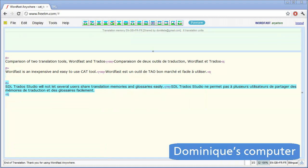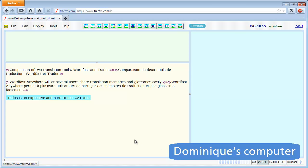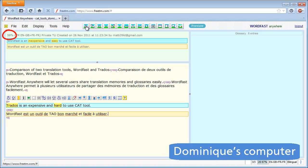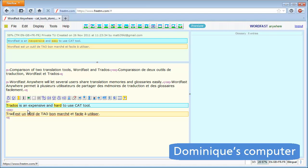Let's move back to my computer. I still have one segment left to translate, so I open it and I get a 58% fuzzy match. I can see this fuzzy match originates from Matti. I make the necessary changes to the fuzzy match, and my whole document is now translated.